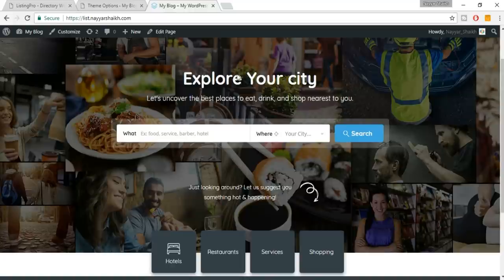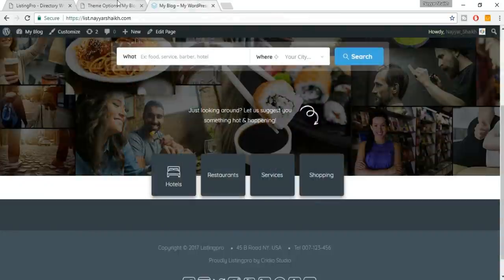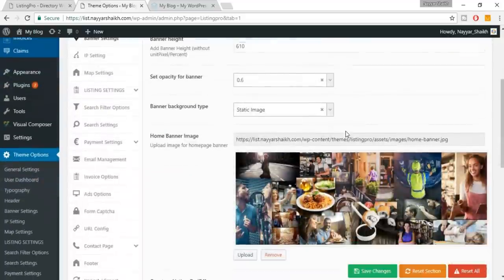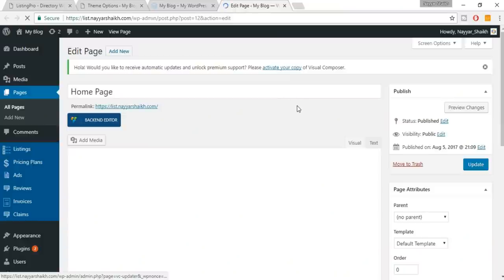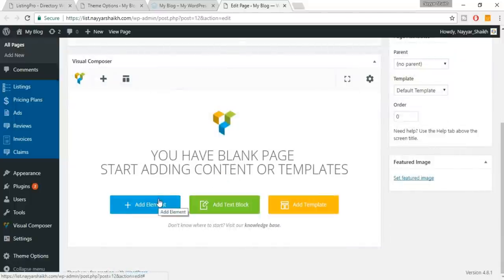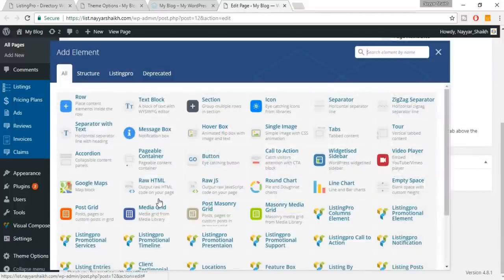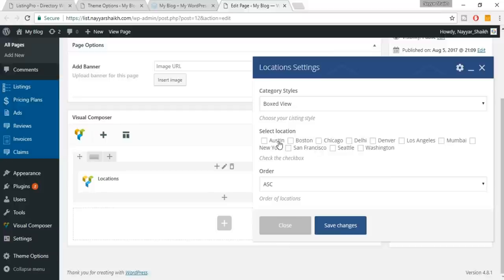Come back to the home page and refresh. Everything looks fine now — the category icons are there because I explained earlier how to add them. Now let's add the Locations section. Go to the home page editor and open it in a new tab.